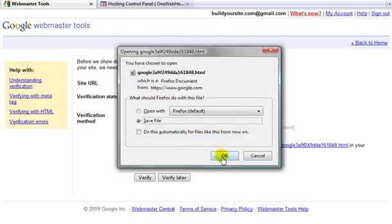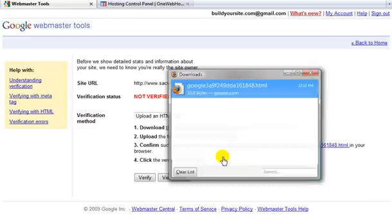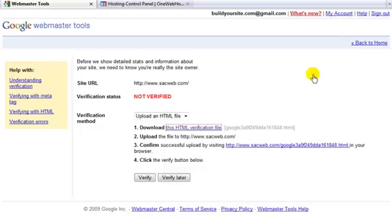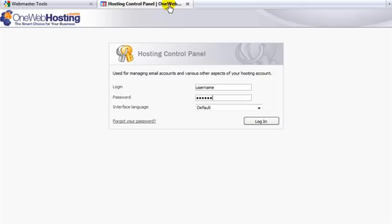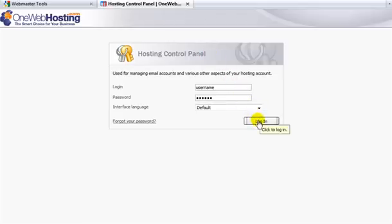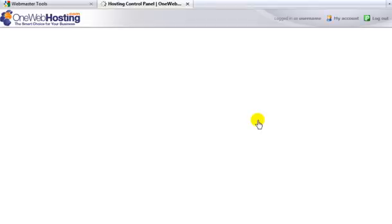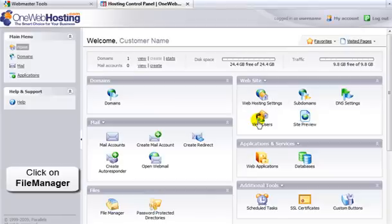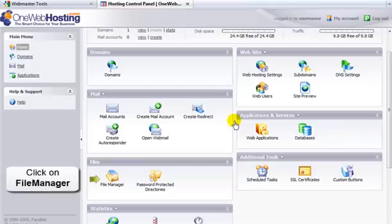And I'll show you how to upload this file to your hosting control panel. You'll notice that we have another tab open here to our hosting control panel. So once you get logged into the hosting control panel, you'd go to the file manager section which is located at the lower left hand side.